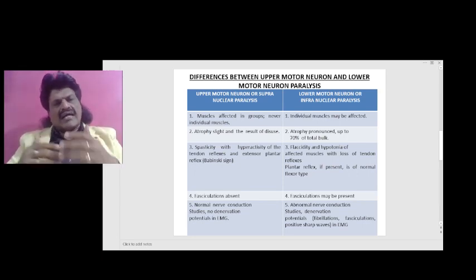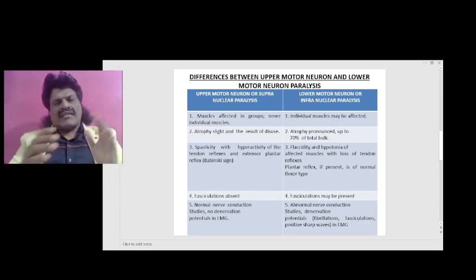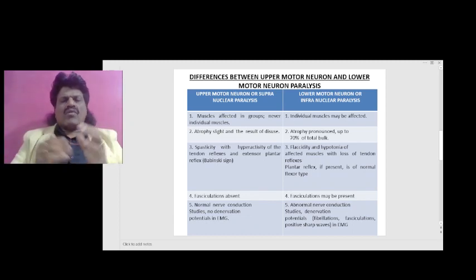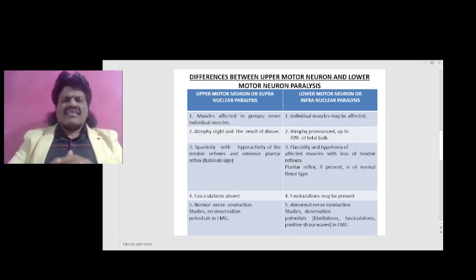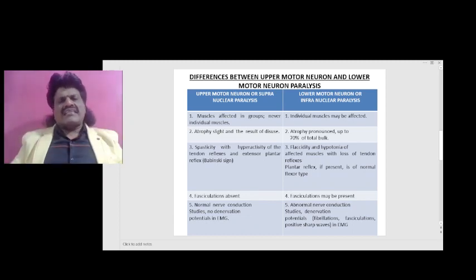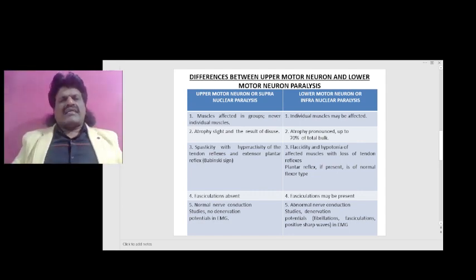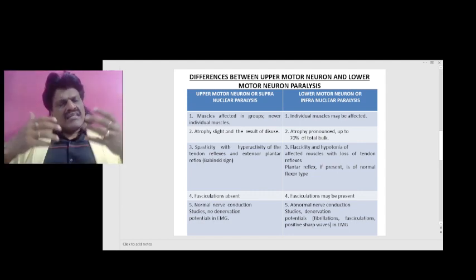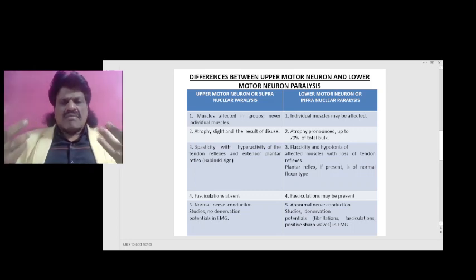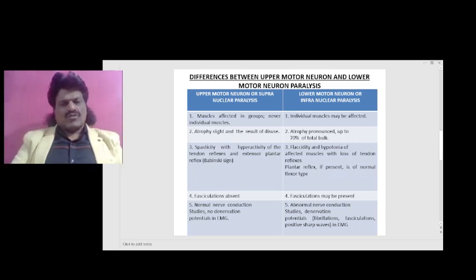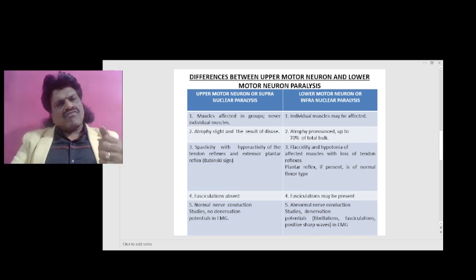On the other end of the spectrum, in lower motor neuron lesions, it is flaccidity and hypotonia of the affected muscles. The tone is decreased, reflexes are diminished or may be absent, and the plantar reflex, if present, is of the normal flexor type.